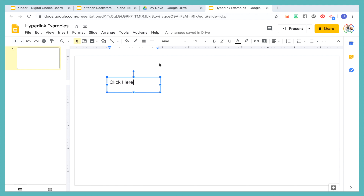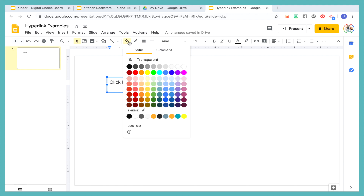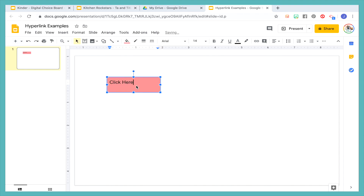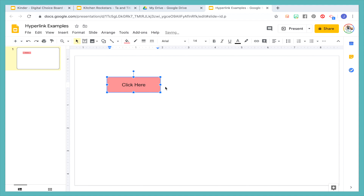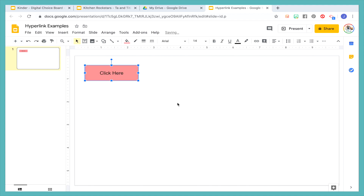And then I'm going to make it, let's see, how about like a pink. And then I'm going to center that, center it again. So I could hyperlink this.